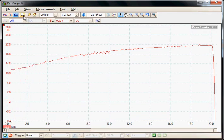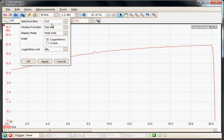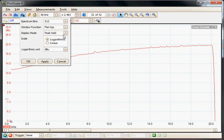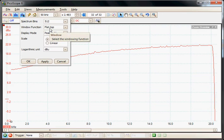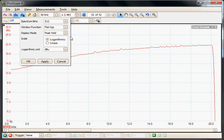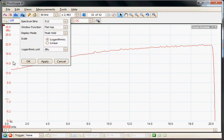Further options here we can change the number of spectrum bins, so this is the number of points across the screen. Here we can change the window function and these have different features for different applications. For this particular one the flat top is the best choice as it gives the most accurate response. The vertical display has been set to log, so this is dBs.